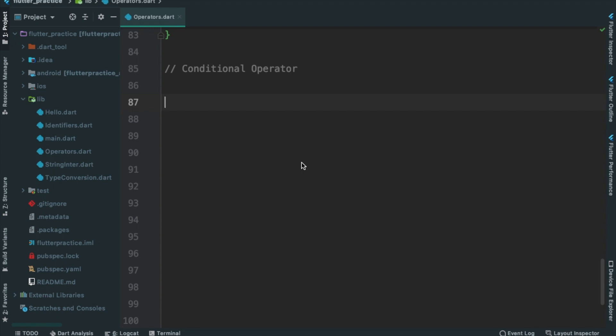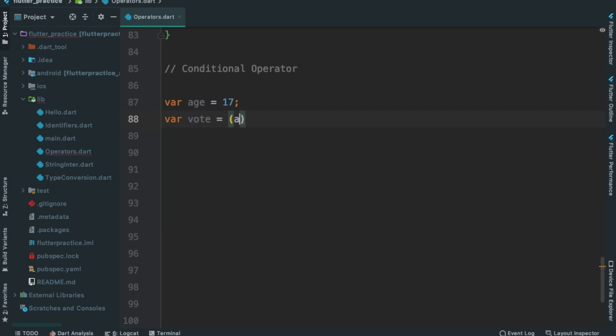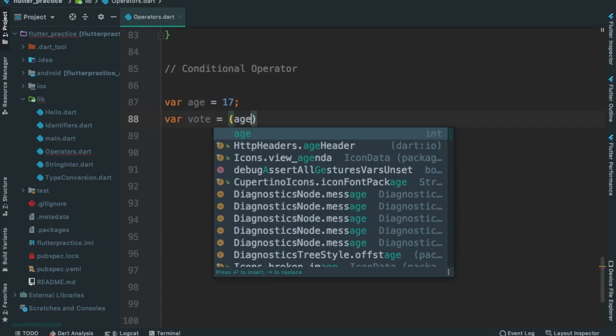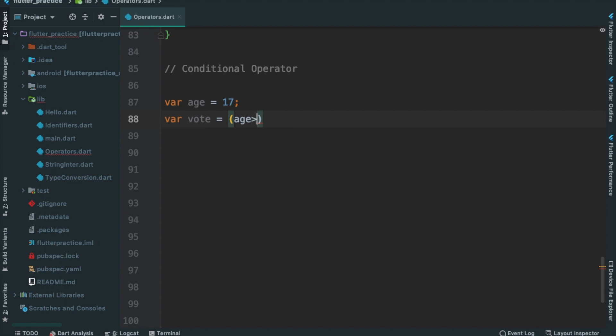We will check the variable age is equal to 17. We will check the minimum age. We will check the same variable age is equal to age greater than or equal to 18. We will check the question mark. This is my expression.